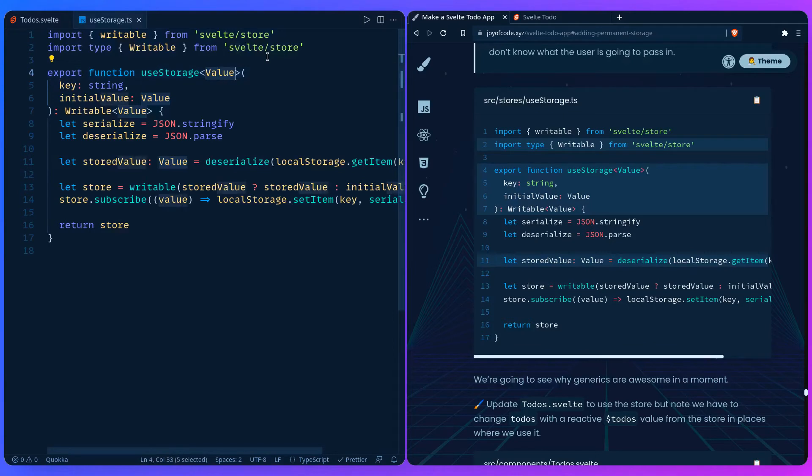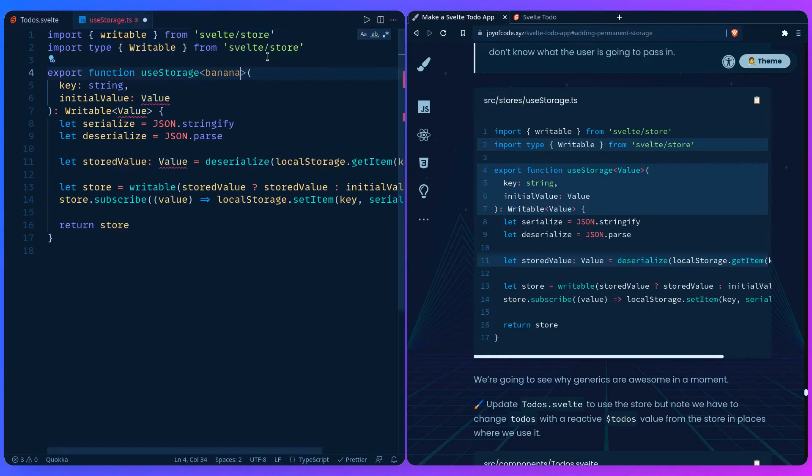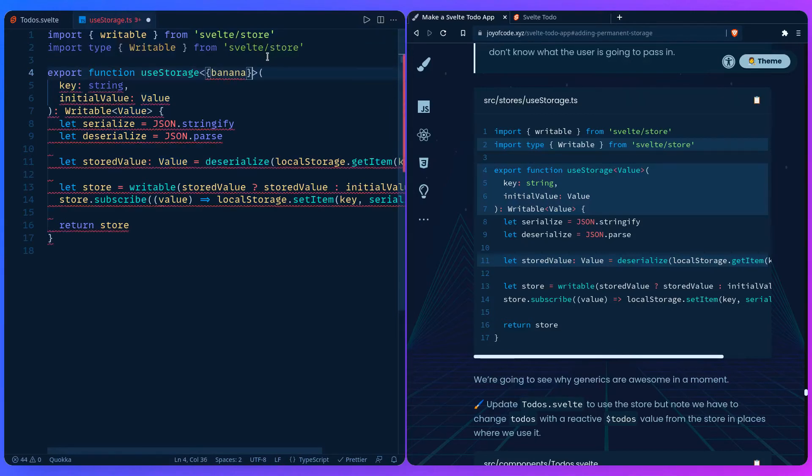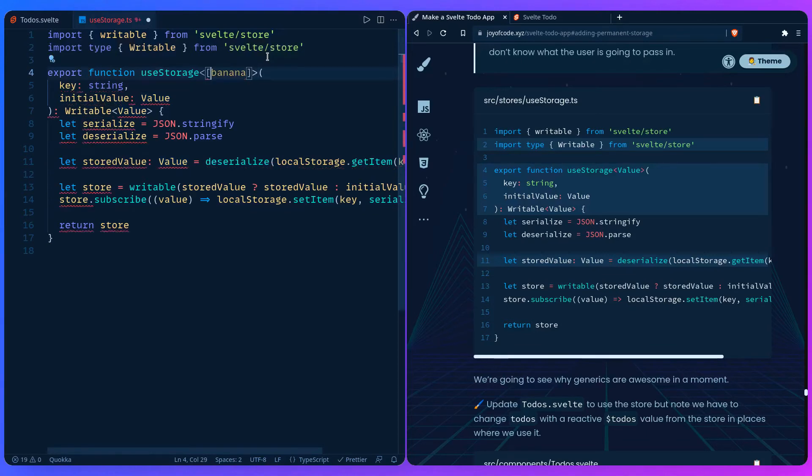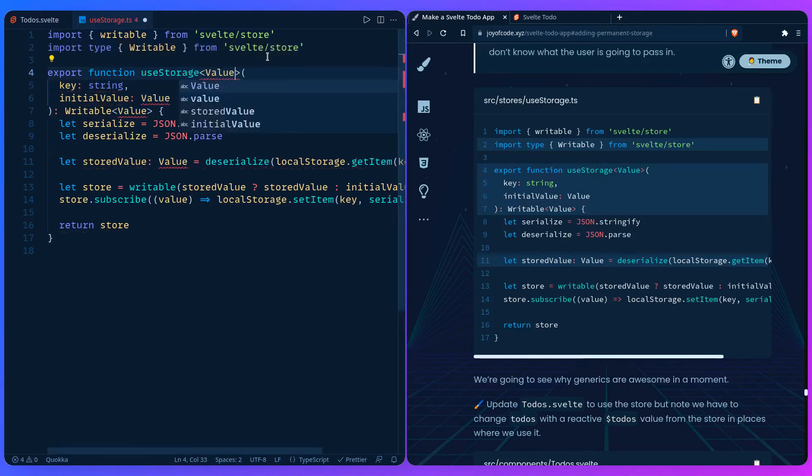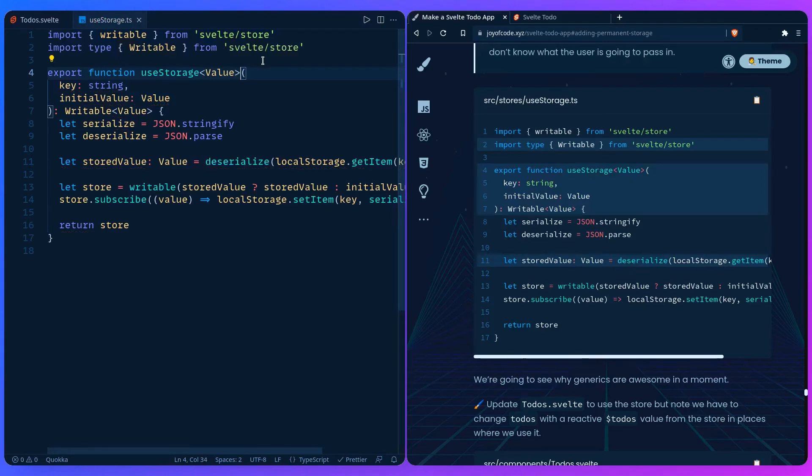For example, this value can be anything. The user can pass let's say a string banana, they can pass an object that's banana, they can pass an array of bananas, I don't know, for some reason if they want. We're going to see how generics are awesome in a second.